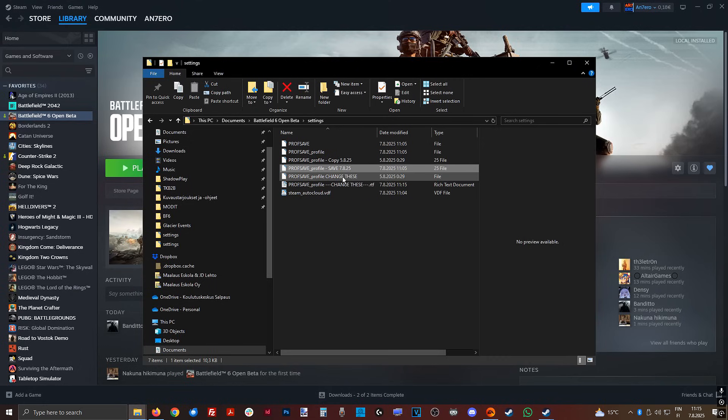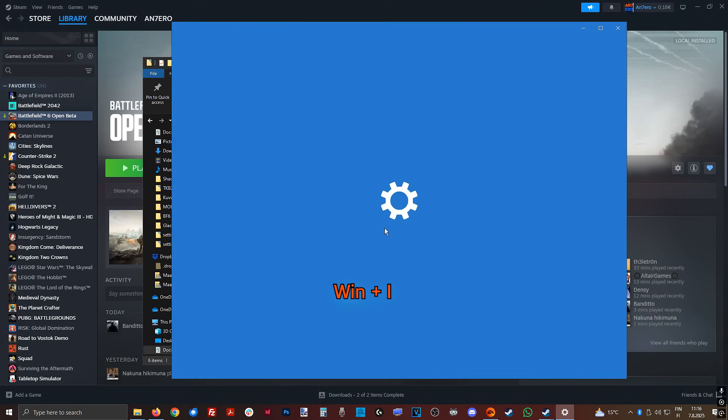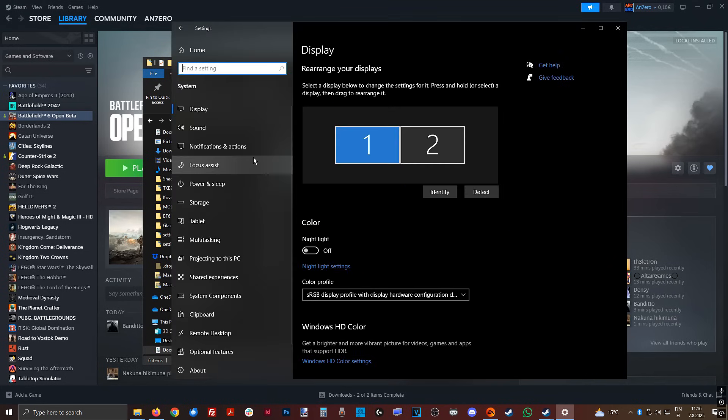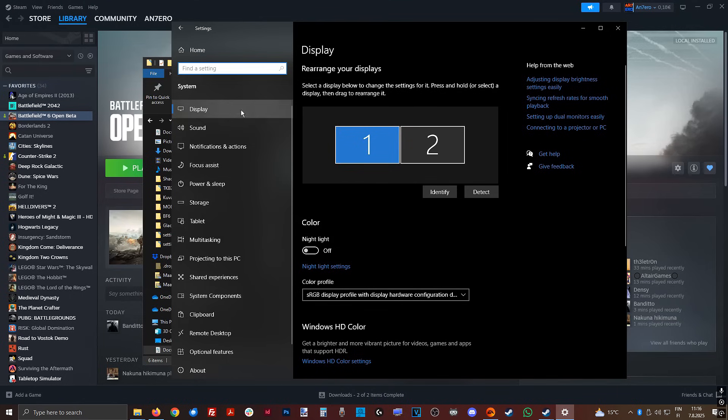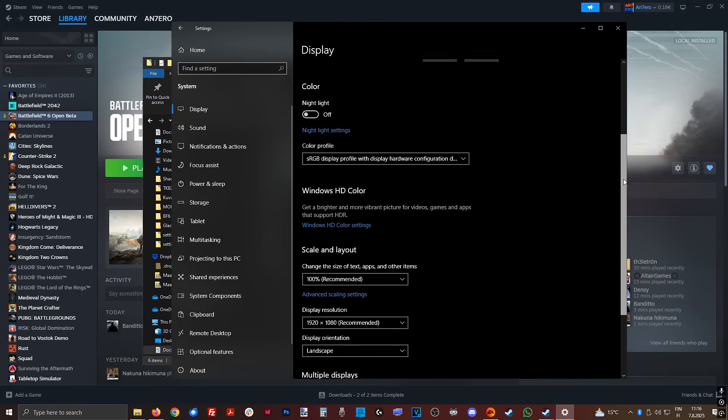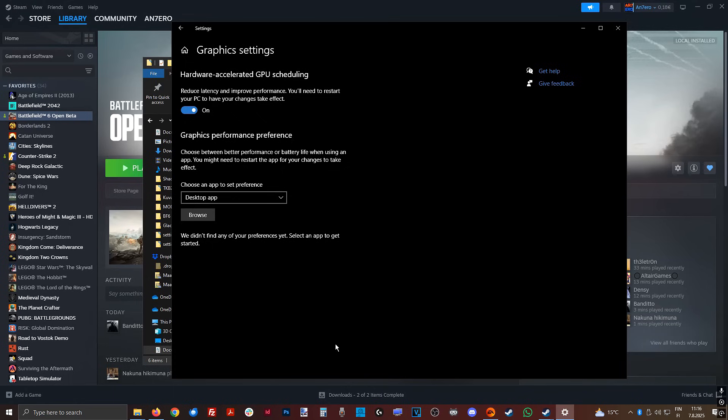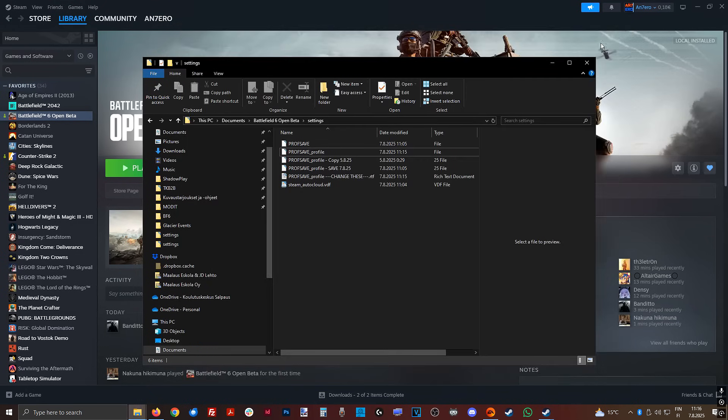Next up, press Windows key plus I, then go to System, and then from Display or Graphics settings, whichever is easier to find, make sure you have Hardware Accelerated GPU Scheduling on, because this is a tip by EA, specifically at least to the beta.